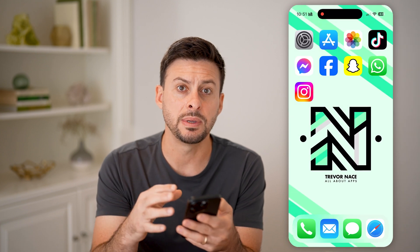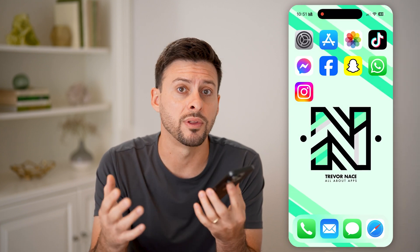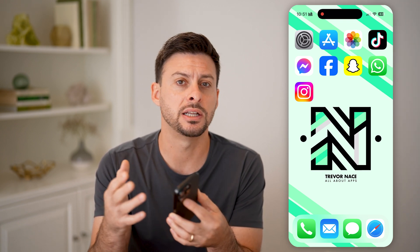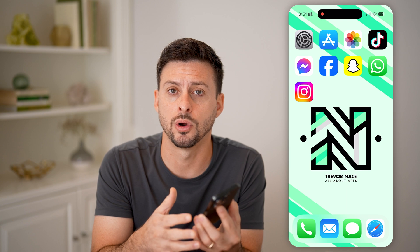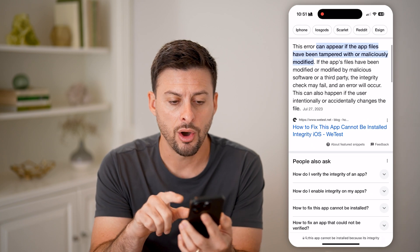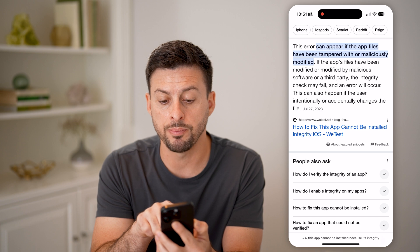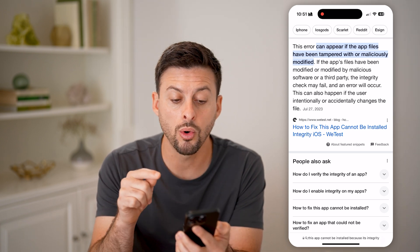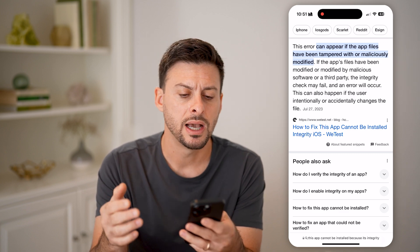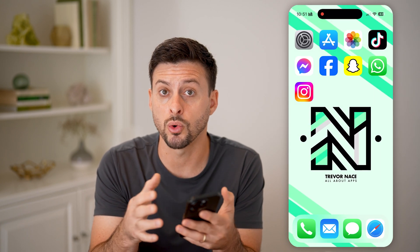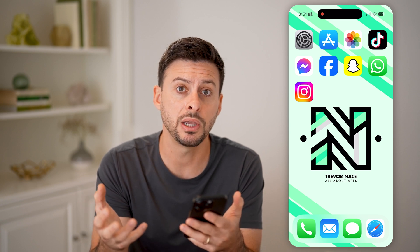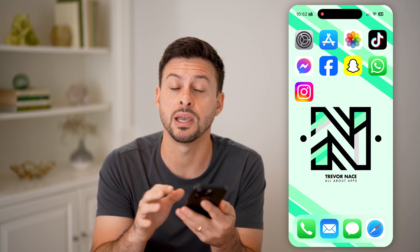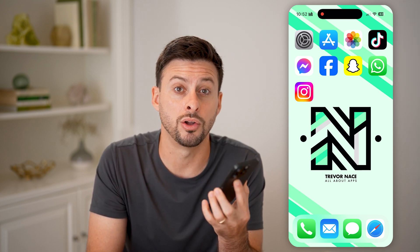What this means is that your iPhone or the App Store cannot determine whether this is an actual app that has been approved in the App Store, or maybe it has some malicious bugs. This error could be because the app files have been tampered with or maliciously modified — essentially telling you we're not sure if this is a safe thing to download and install onto your iPhone.